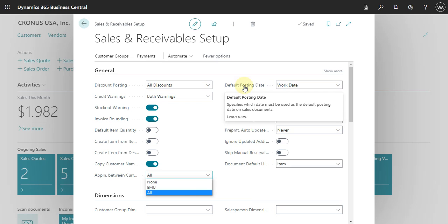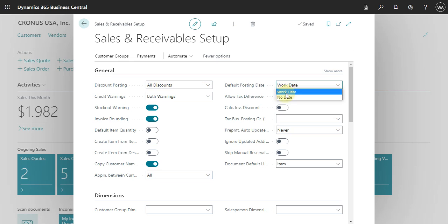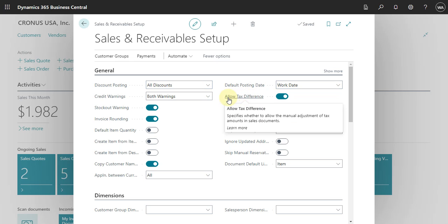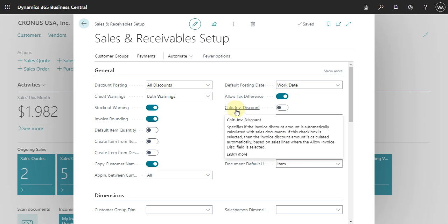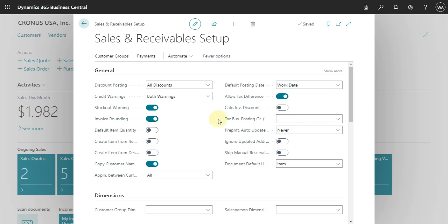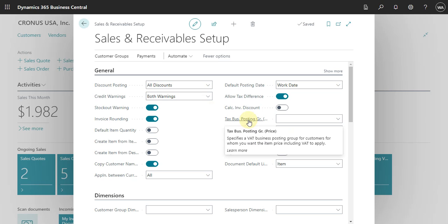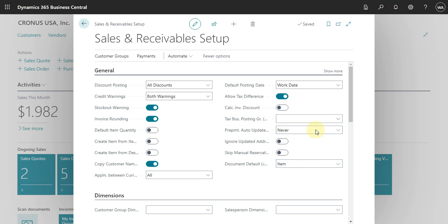Here you can define what the posting date will be when the system creates a sales document — you can select work date or no date; usually we use work date. You can also set up whether you want to allow tax differences, calculate the invoice discount automatically, and configure the tax business posting group price depending on how your company works.